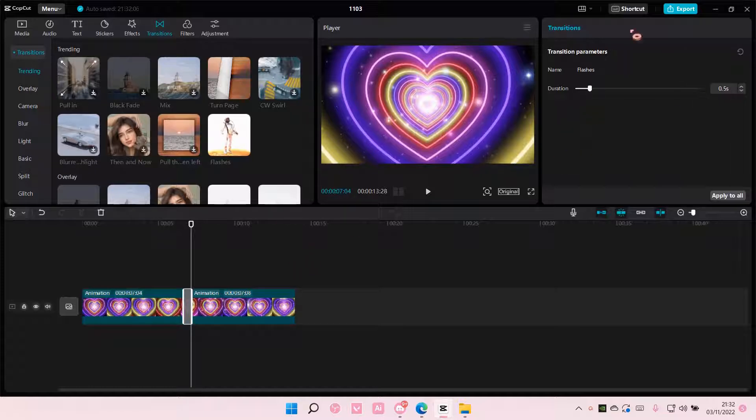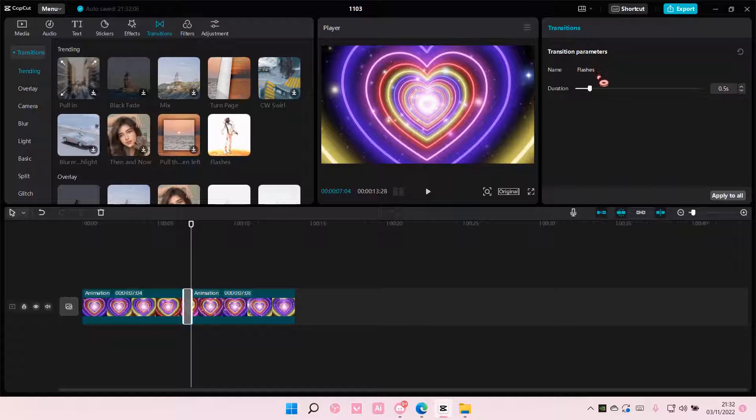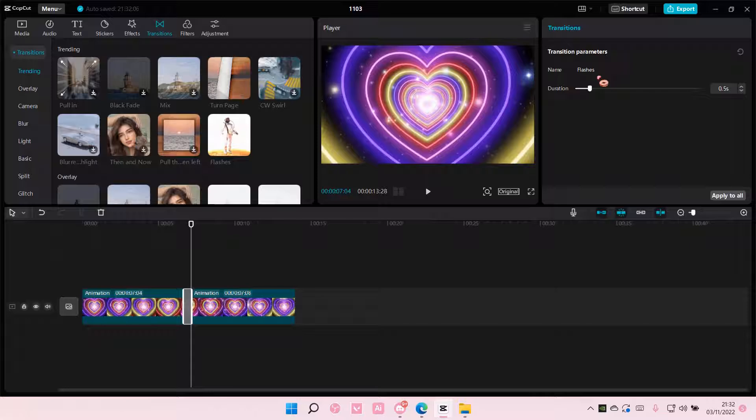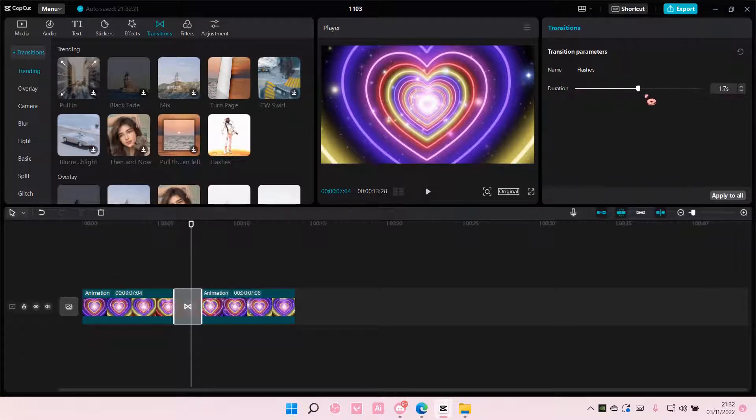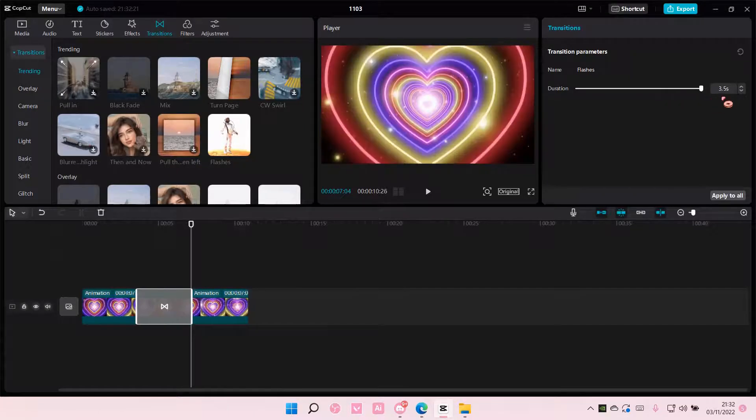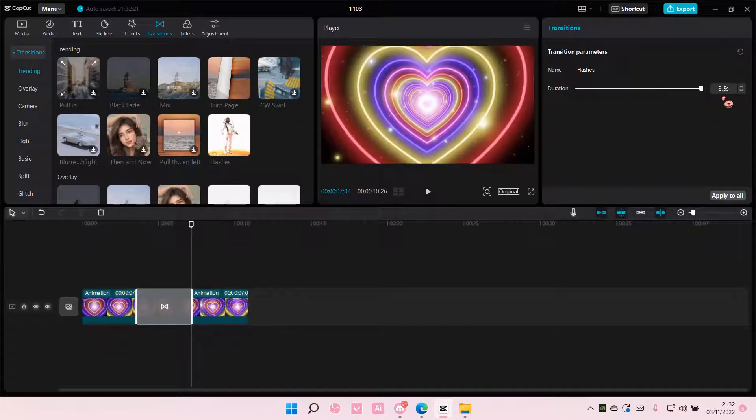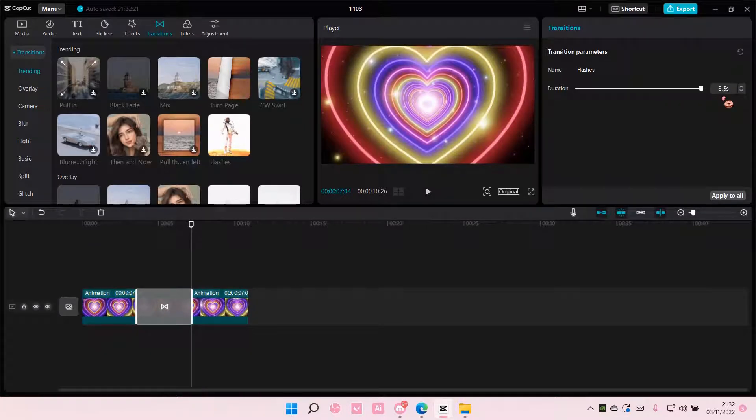Just go here to transition. You're just going to turn up the duration to like 3.5 seconds is the longest, I think.